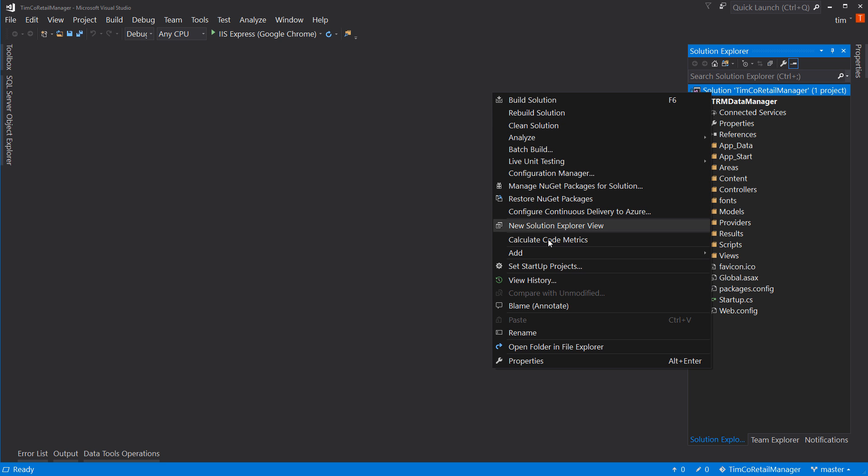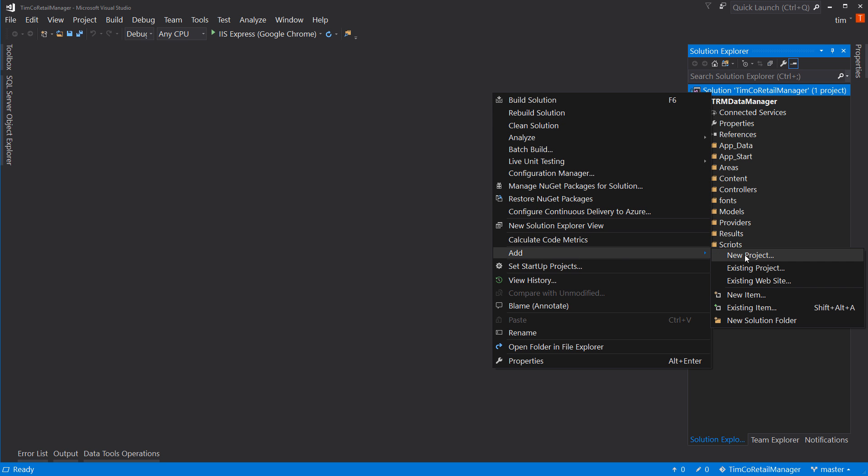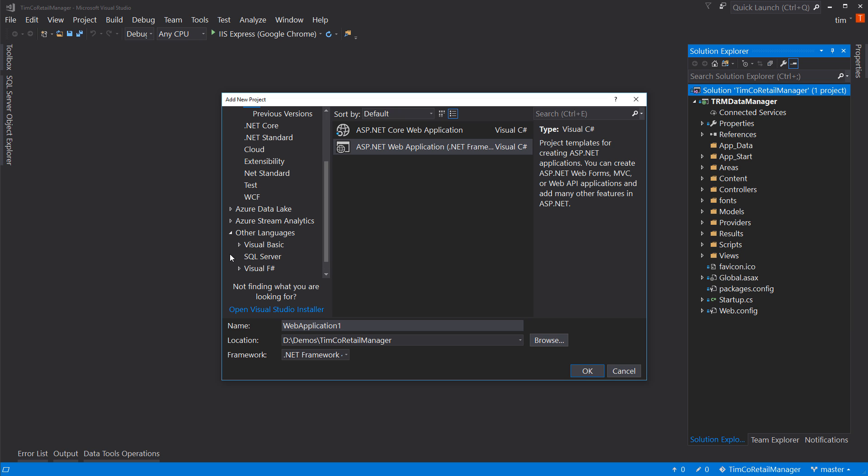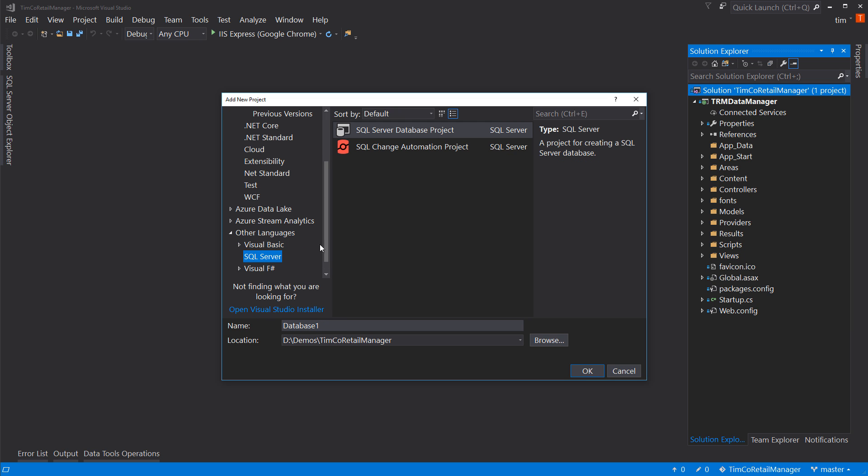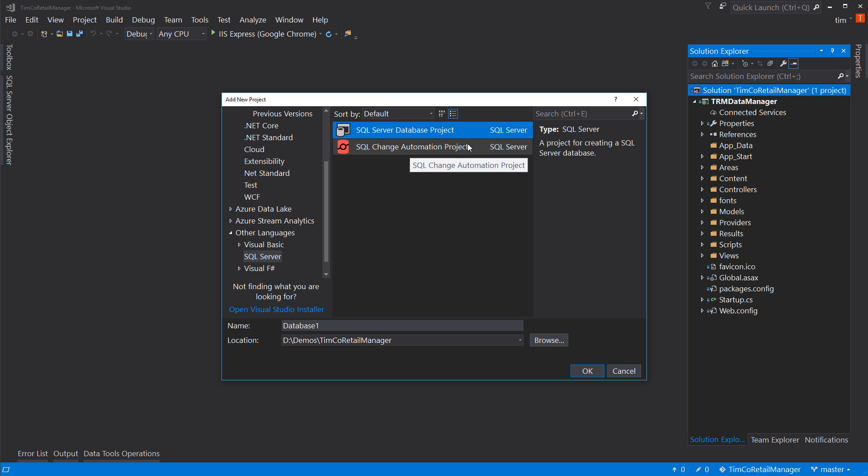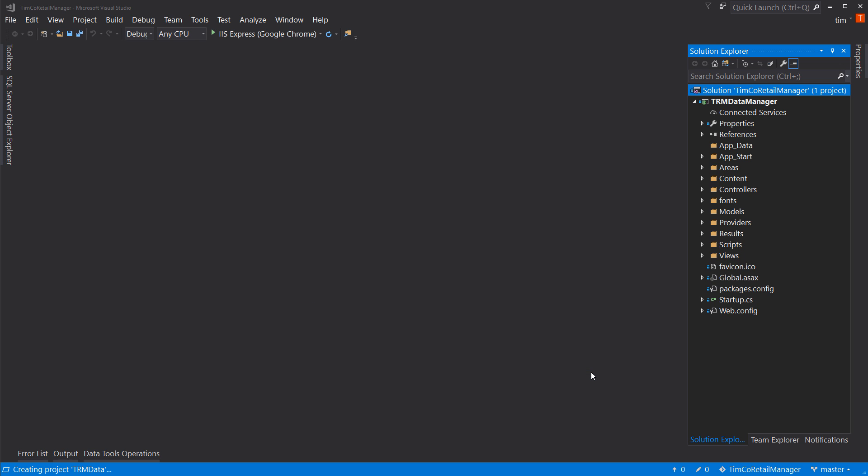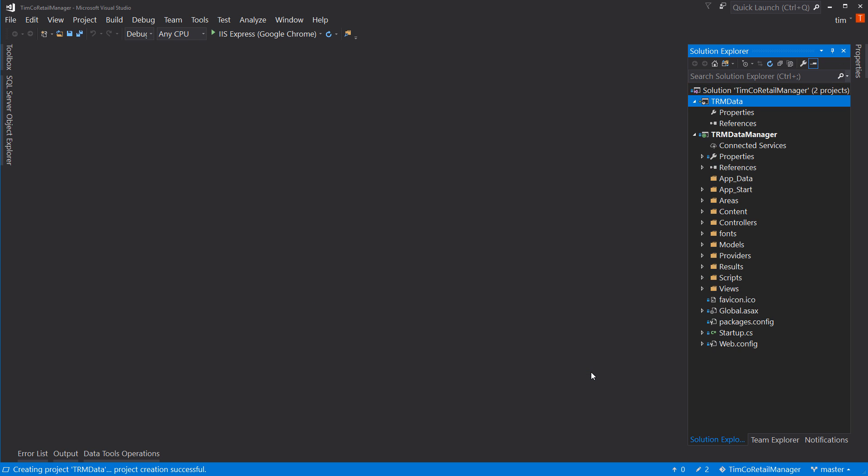Again, right-click on Solution, say Add, New Project, come down to Other Languages, SQL Server, select SQL Server Database Project. We're not going to do a change automation project. That's something different from Redgate. In this case, we're going to choose our database name. And I'm going to call this TRM Data. So, that'd be Timco Retail Manager Data. So, that's the project's name. And I'll also call the database name the same thing.